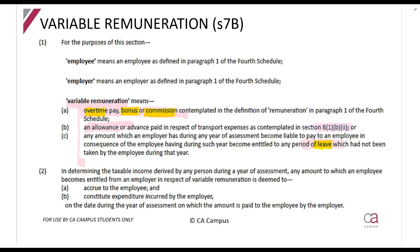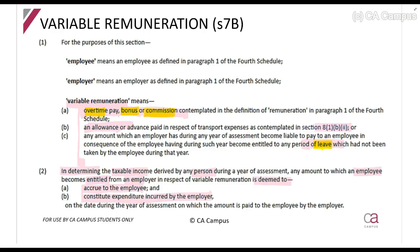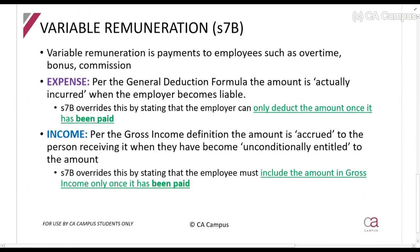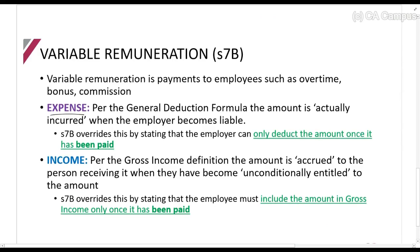Instead, Section 7B says you will look at the actual date of payment. That is when you will include it in income if you receive it, or when you can deduct it if you are the one paying it. In determining taxable income, any amount to which an employee becomes entitled from an employer is deemed to accrue to the employee — and be expenditure for the employer — on the date on which the amount is paid. Section 7B overrides the normal rules: if it's an expense, you can only deduct it once it's been paid; if it's income, you can only include it once it has been paid.